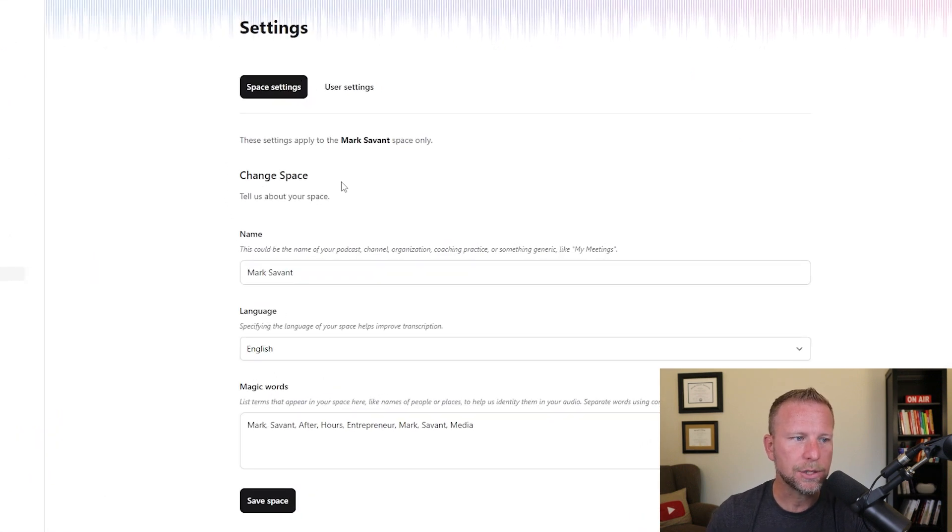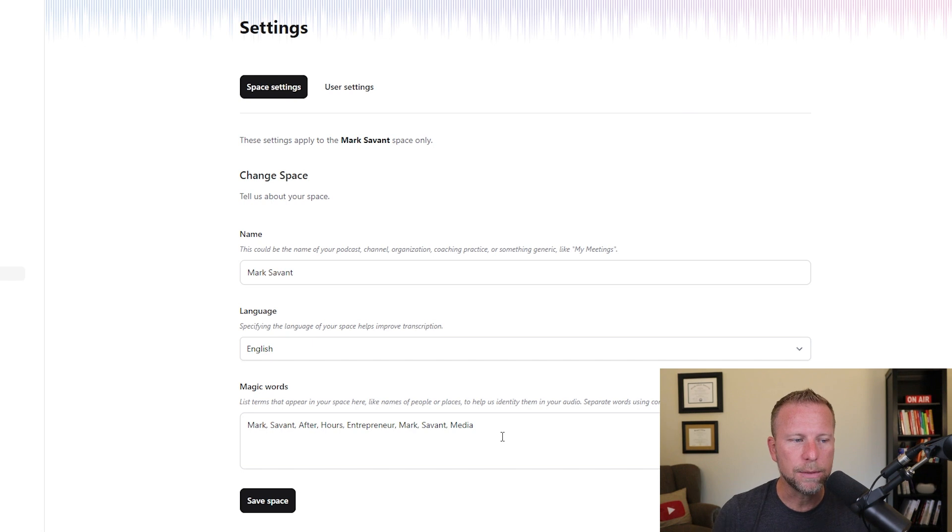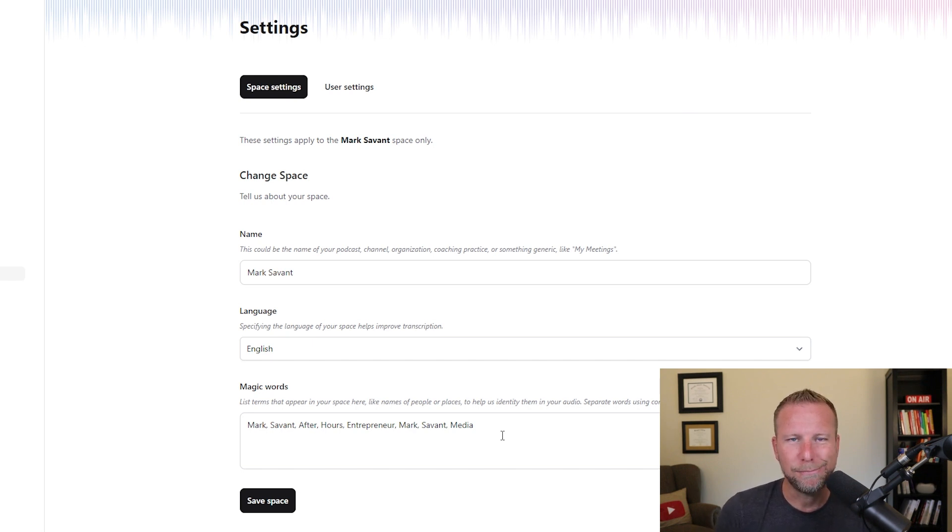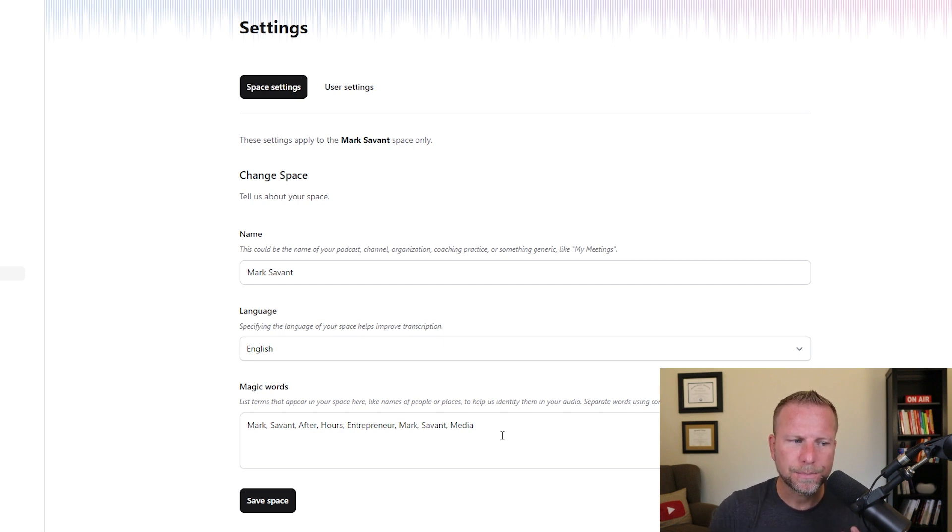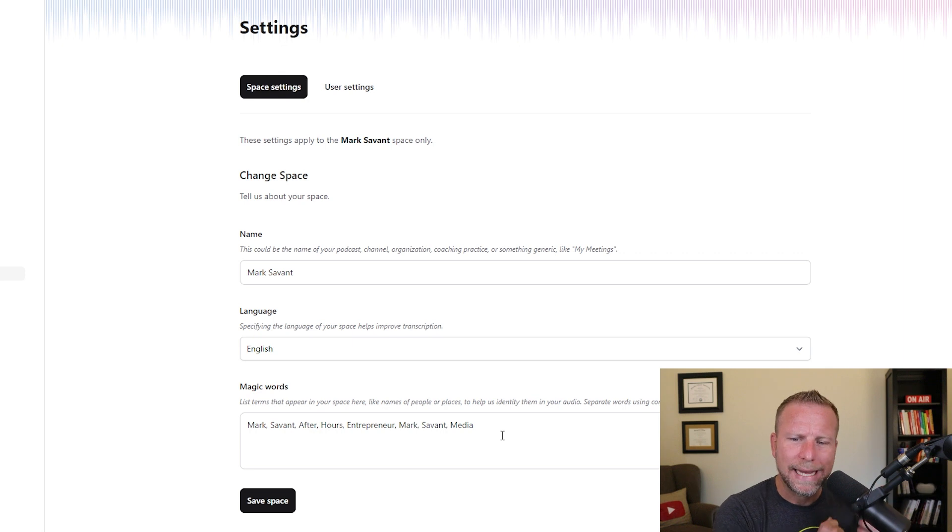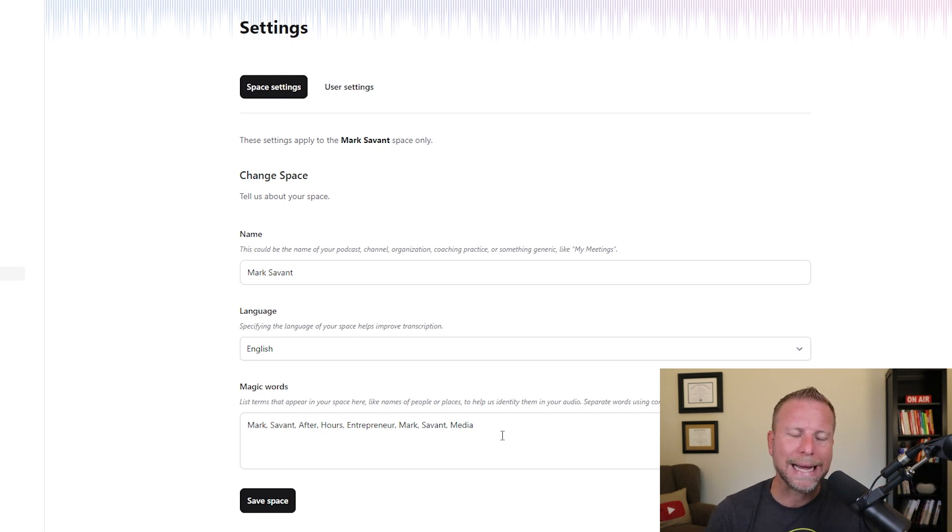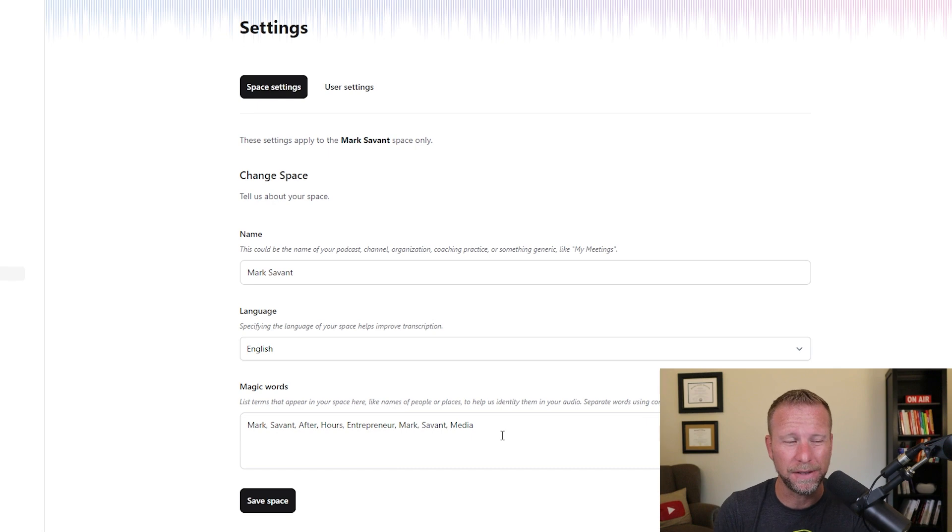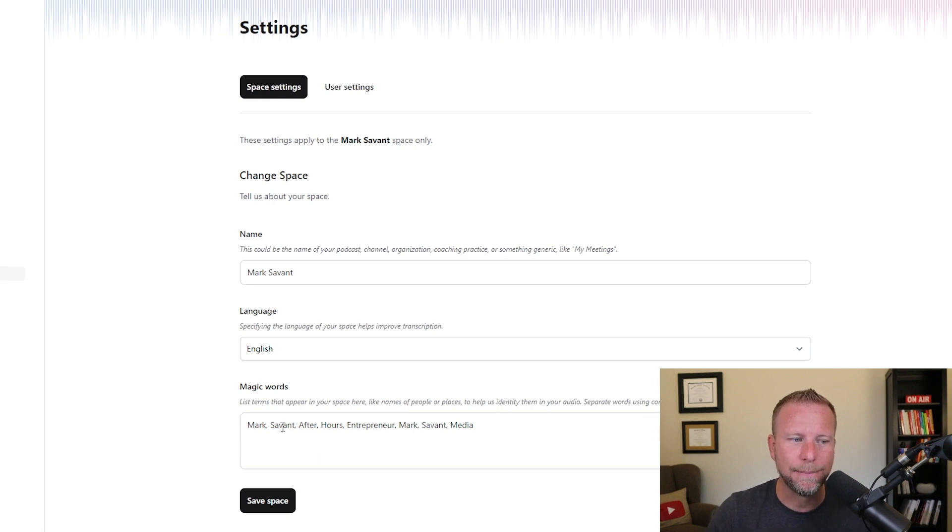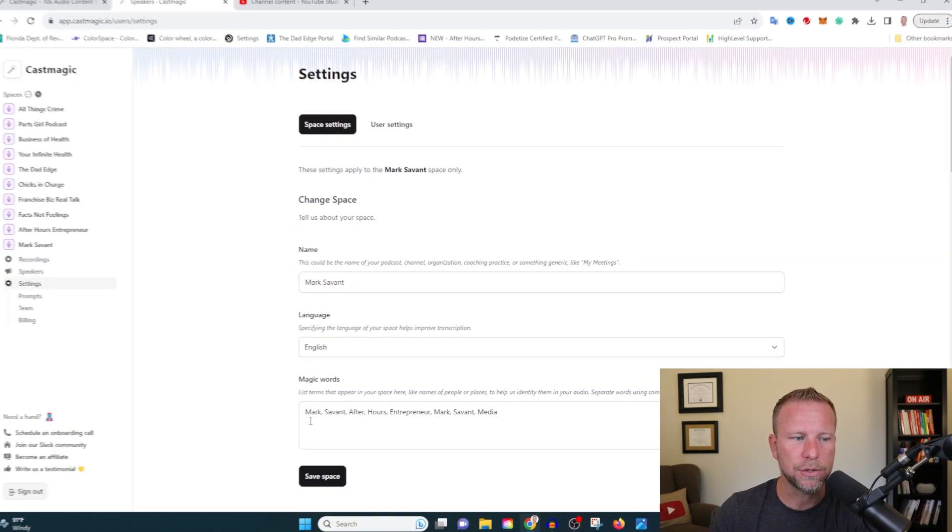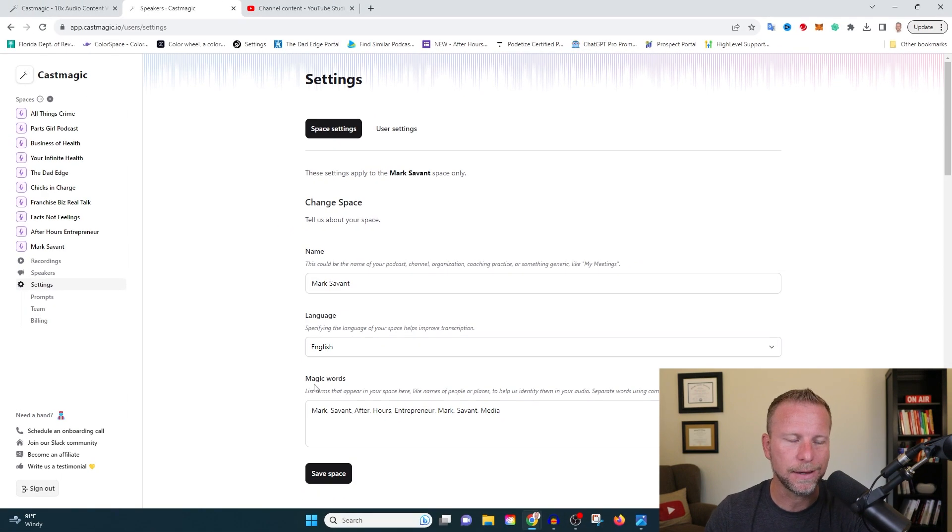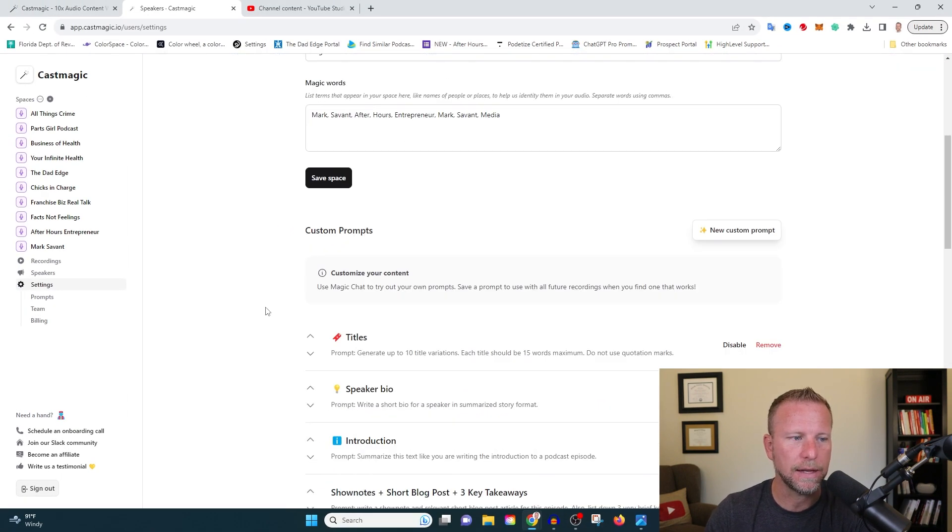For settings, there's a couple of cool things you can do here too. So when it comes to descriptions and transcriptions, AI is not perfect. And one of the problems that AI can sometimes run into is it doesn't know what - it will sometimes confuse words. So like my last name, Savant, it'll sometimes call me Servant. And so by adding in magic words like Savant, it better helps me to identify those words. So now it knows it's Savant, not Servant.